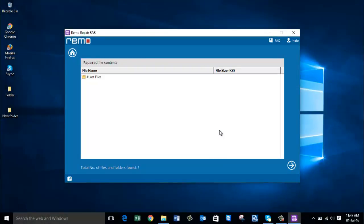Now the tool will display the file contents. Total number of files and folders found is 2. I'm going to click on next.